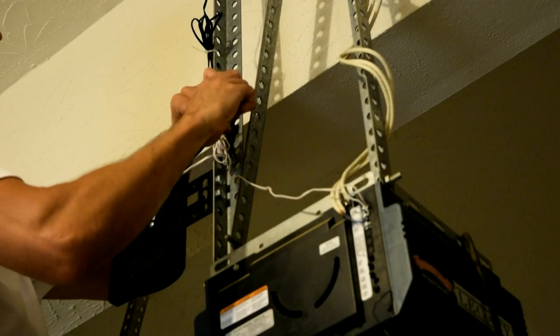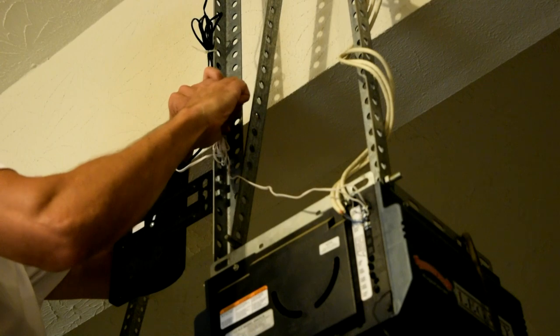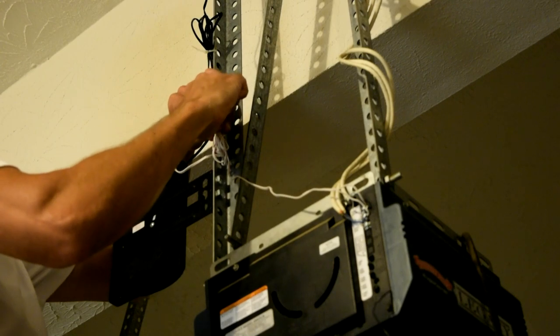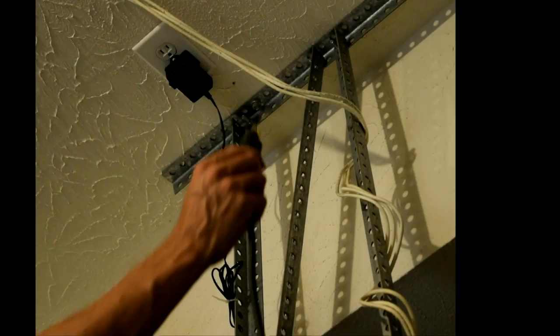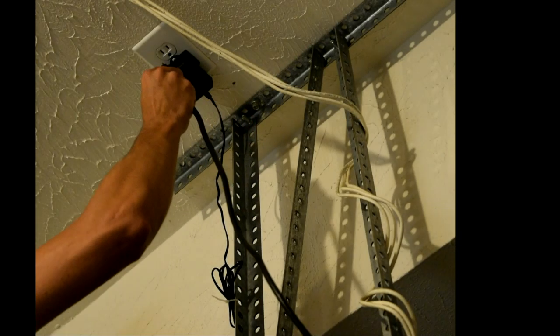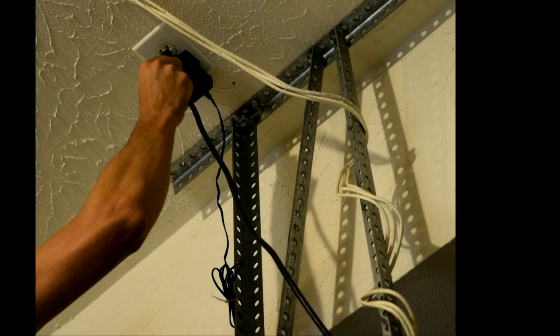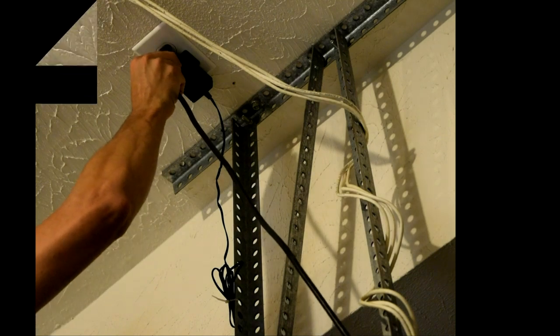Connect power to the device. The control will flash and beep. Neatly secure all excess wire away from moving parts using the wire ties. Safely reconnect power to your garage door opener.